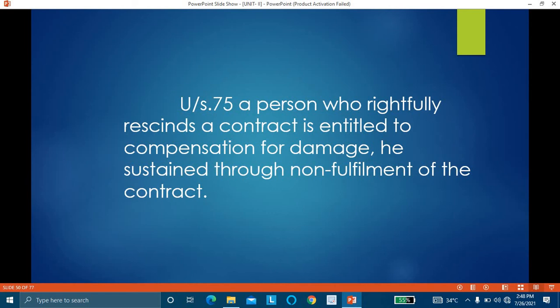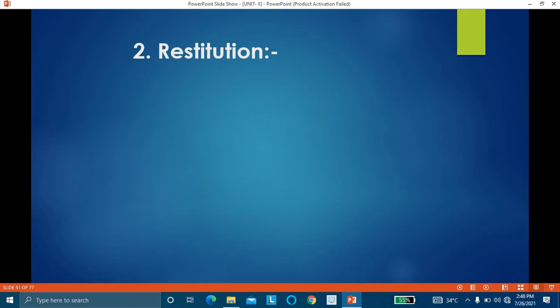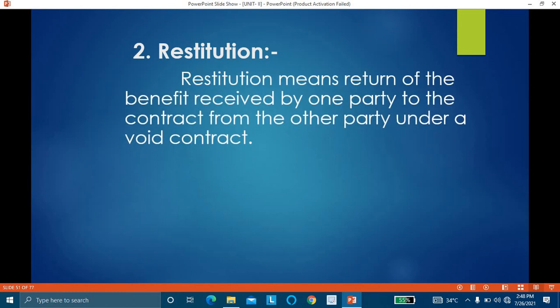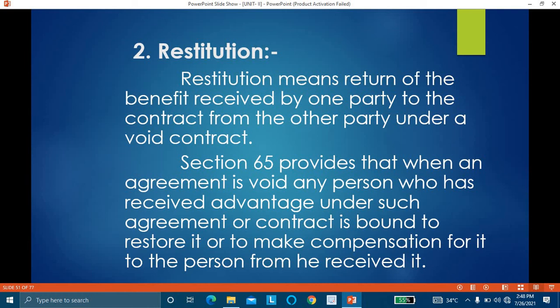So this is the first remedy — cancellation or rescission. The second remedy is restitution. Restitution means the return of benefit received by one party to the contract from the other party under a void contract. So when one party has received something under a contract and that contract becomes void, that party has to return it to the party from whom he received it.